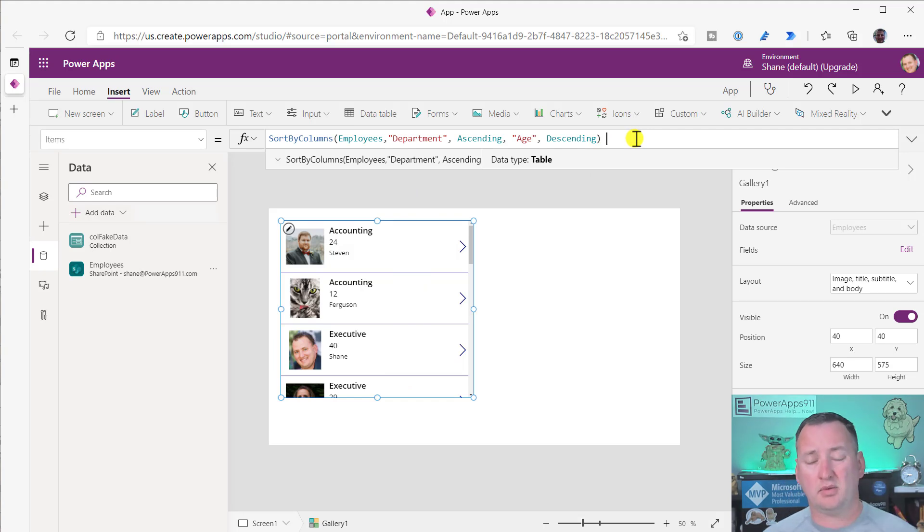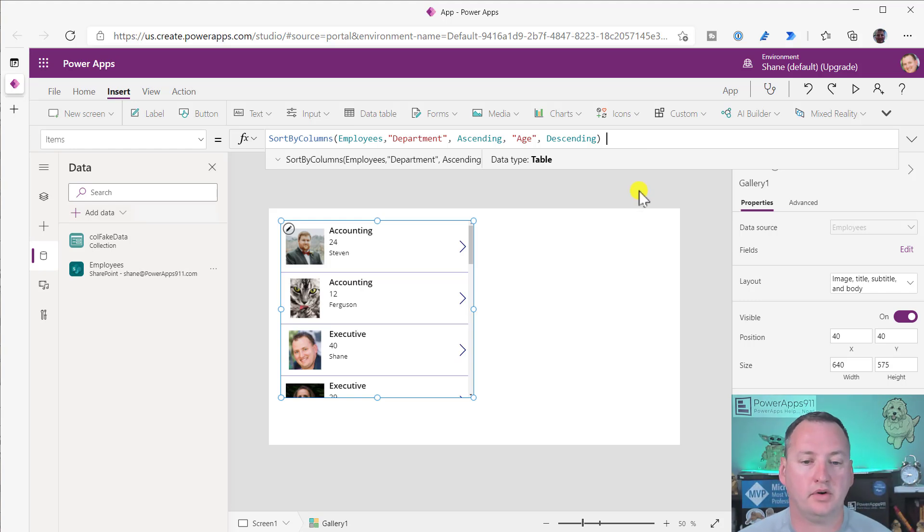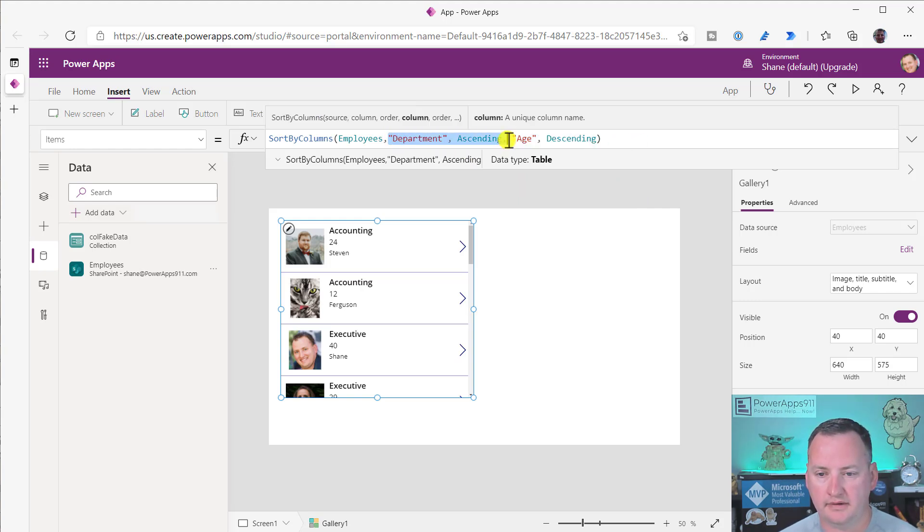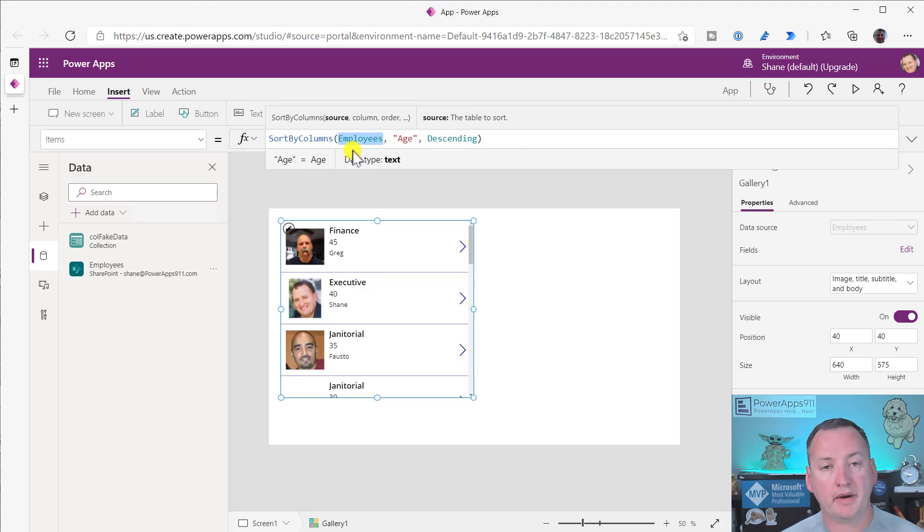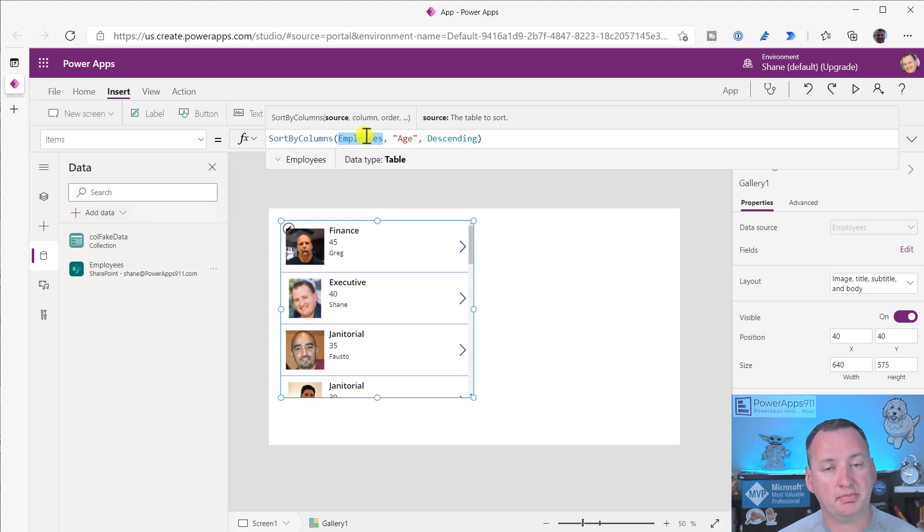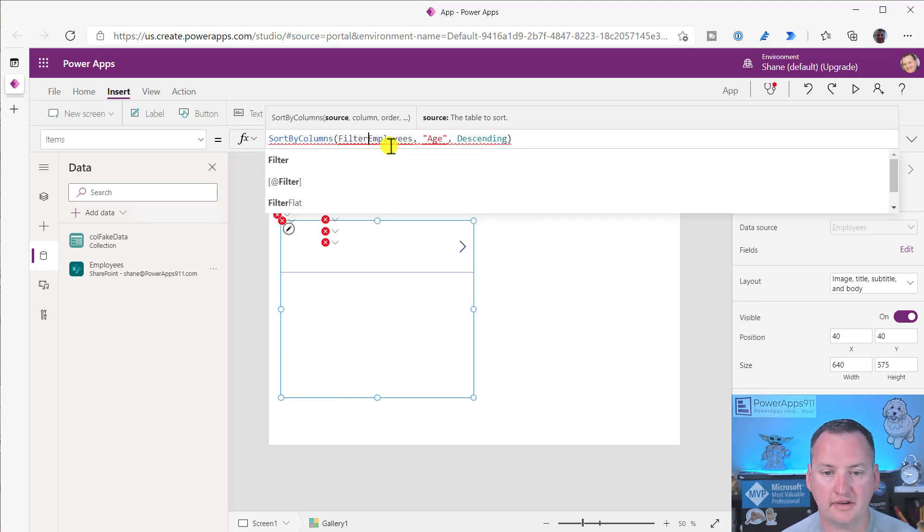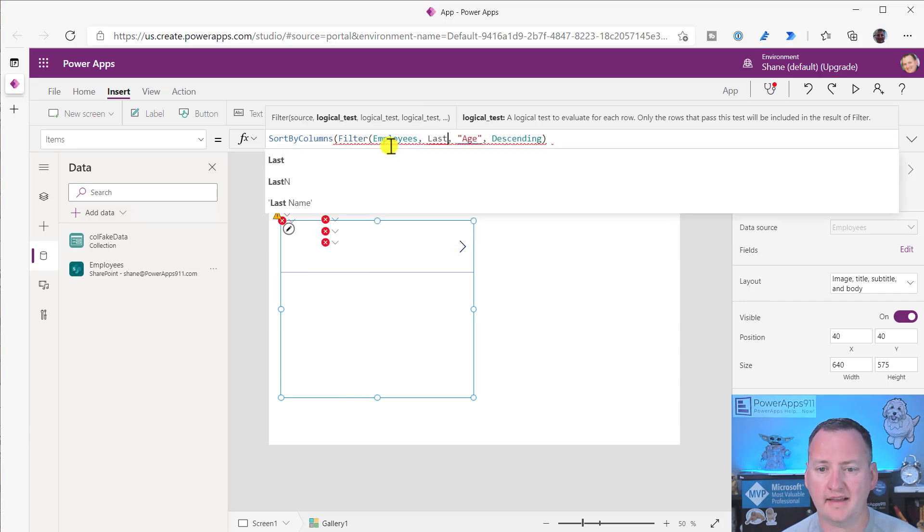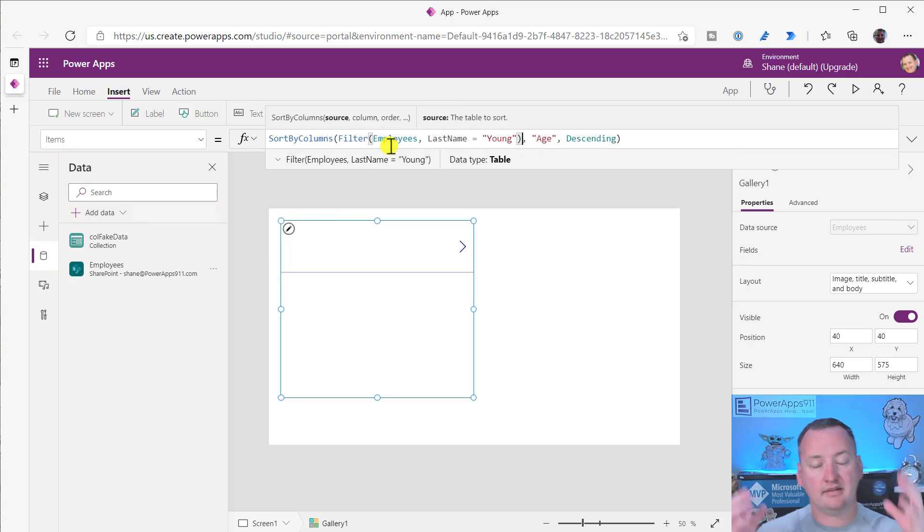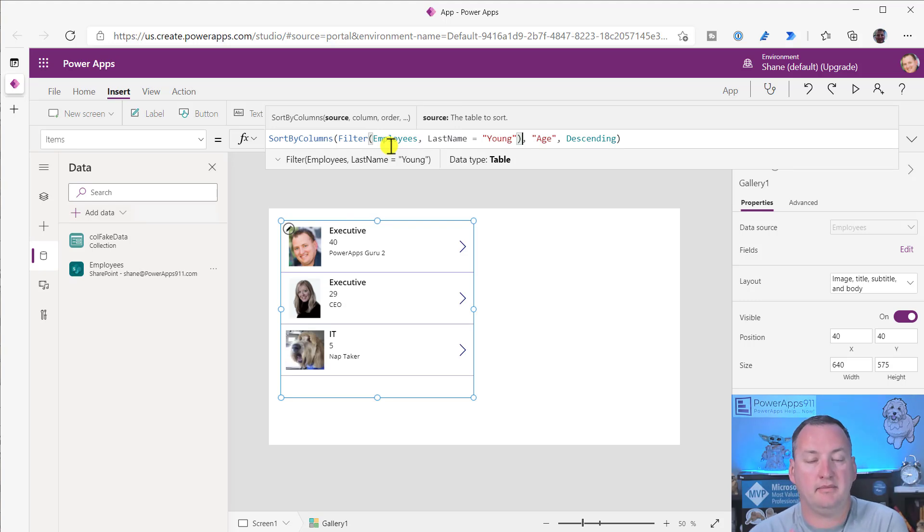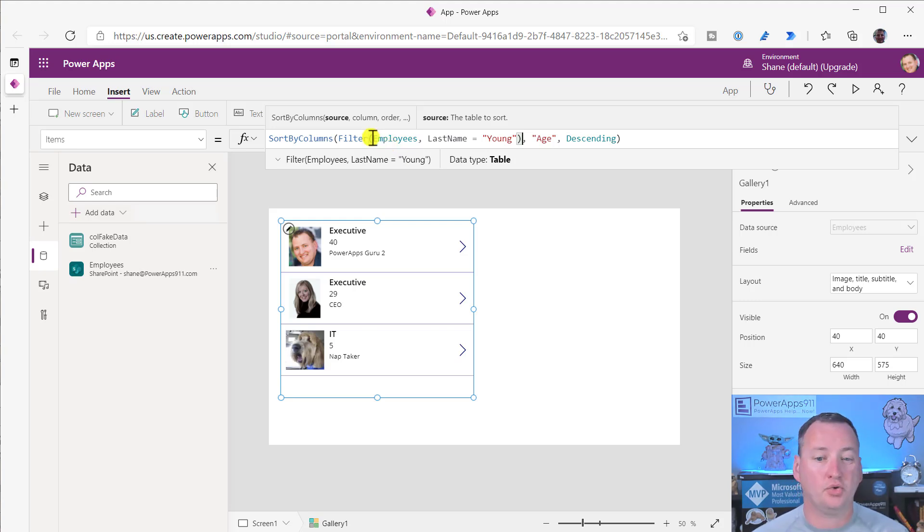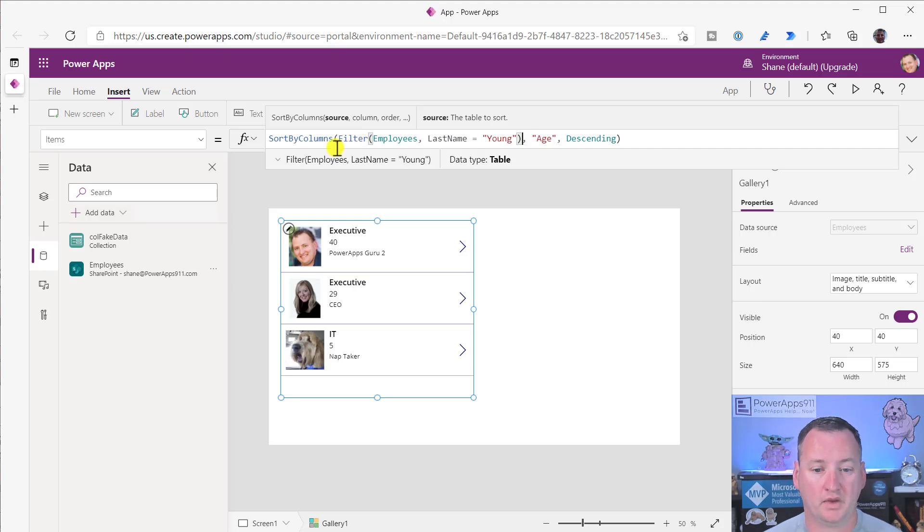What if we also wanted to sort first by department and then by age? We'll sort by department, sort that ascending, and then I also want to sort by age descending. Now we have two sorts. We can see those are the accounting people, and their ages were sorted in descending order. You can stack these things up as much as you want.